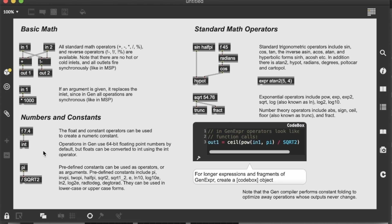The cool thing is that we can define numbers and constants with the float or the pi, which is already defined inside the gen environment, but also the square root here and even the sample rate and so on. And the cool thing is that since everything is running at audio rate inside gen, we don't have to send any bang. We are expecting from the outside of these objects to have a continuous signal.